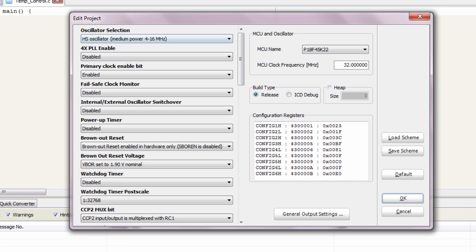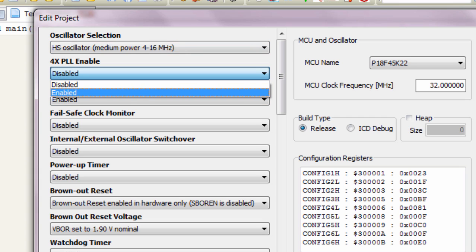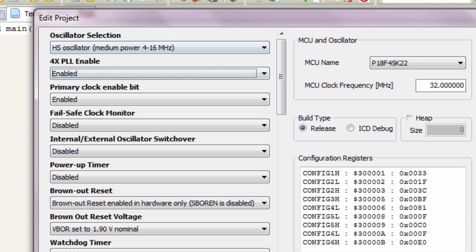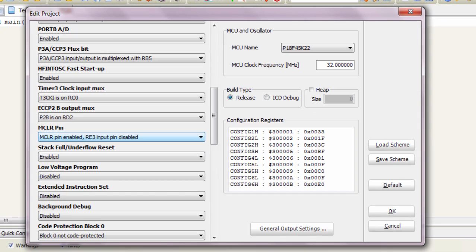This is our configuration bit. We're gonna select the HS oscillator because we're gonna use an external crystal oscillator of 8 MHz, which is within 4 and 16 MHz. We're gonna enable our PLL because 8 MHz times 4 gives us 32 MHz — we're gonna work at 32 MHz. We're gonna leave basically everything else under default values. Our MCLR pin is enabled. Click OK.